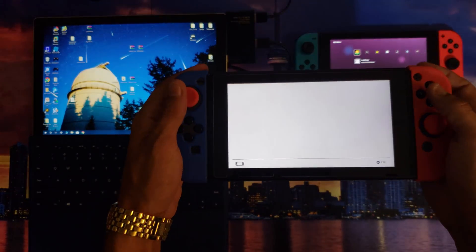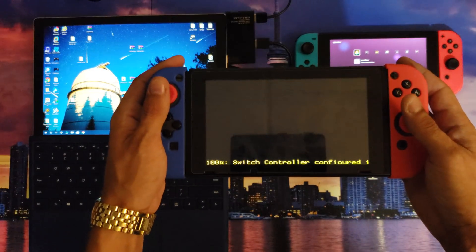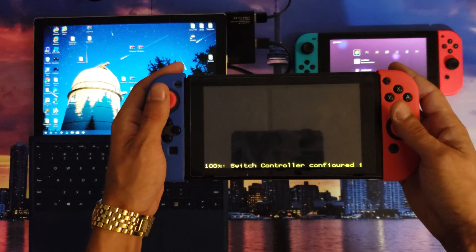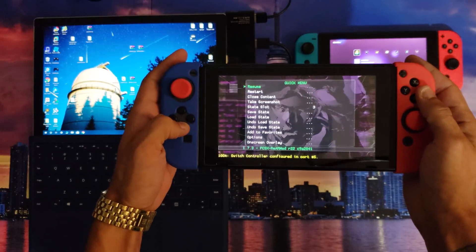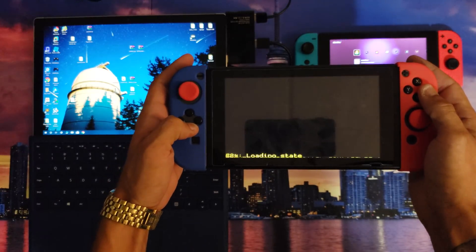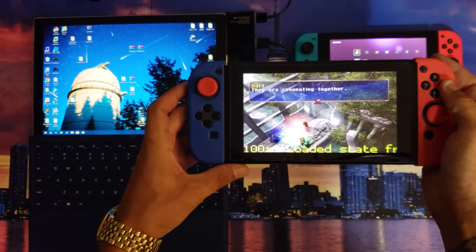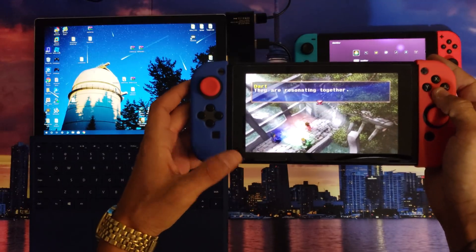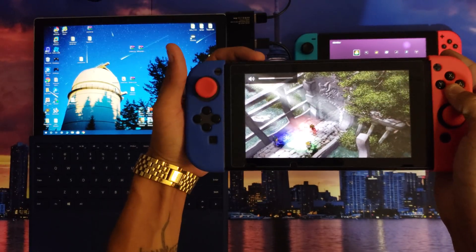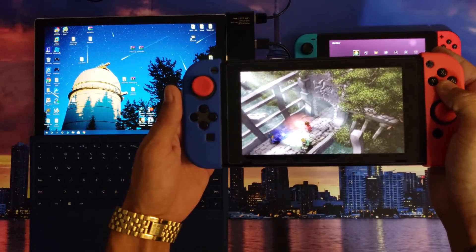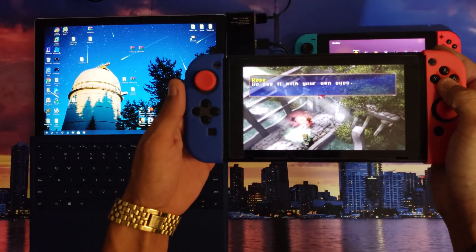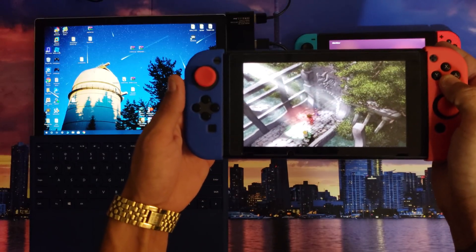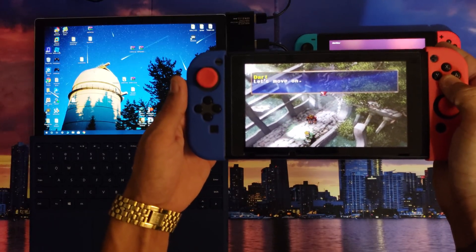Launch that bad boy. I'm going to load a state. As you can see, running nice, no complaints, good frame rate, nice audio, everything's good.